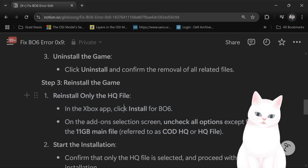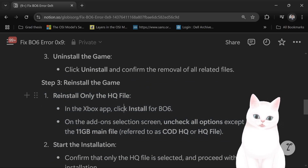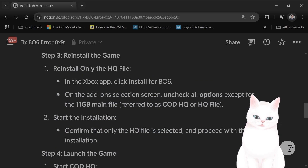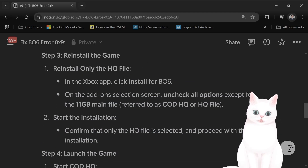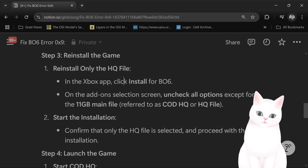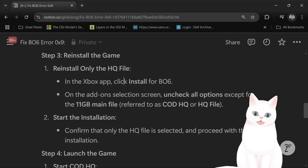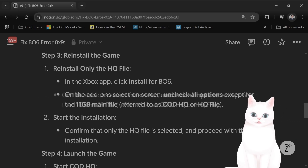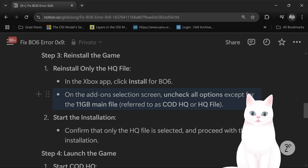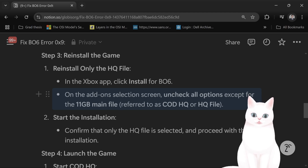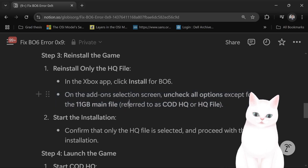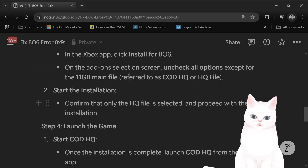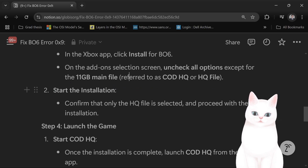You want to reinstall only the HQ file. When you install the game and it asks for add-ons, you want to uncheck all options except for the 11GB main file, referred to as COD HQ or HQ file. Then start the installation.